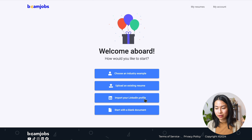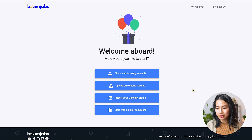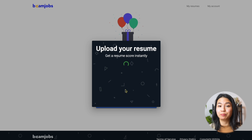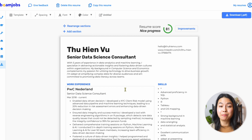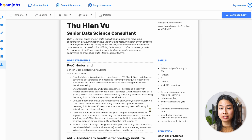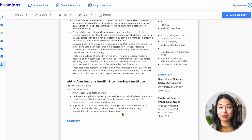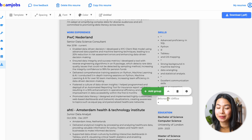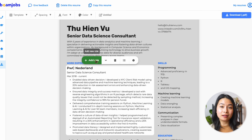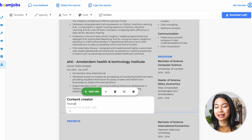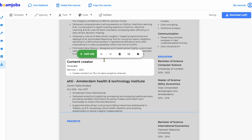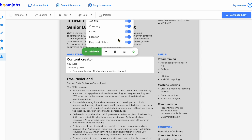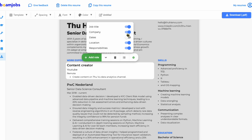Or you can import your LinkedIn profile with your LinkedIn profile link, or you can just start with a blank document. As we already have the existing resume that we just tailored, I'll choose 'upload an existing resume' and upload our resume here. BeamJobs will automatically parse all the information from your current resume and put it in the respective sections on the template. You can easily edit these sections — for example, I can add a new group and add my skills there. You can also add a new work experience or education, and move sections up and down with the arrow.